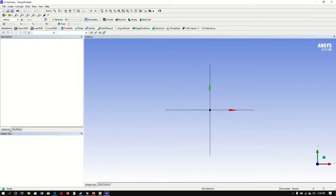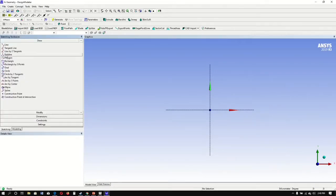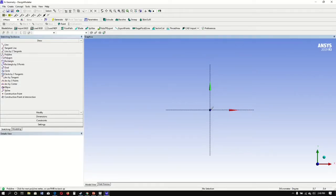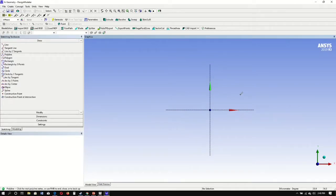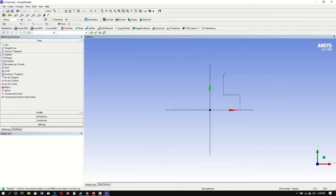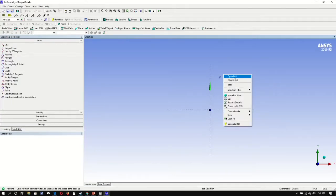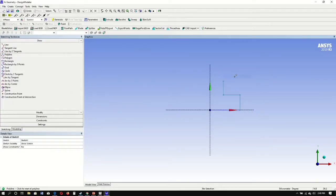Then go to sketching, polyline, starting at the center. We want to make sure that H is there. Another polyline where we have a V, a cross where we have an H, V for vertical, open end. Now we go to our dimensions.